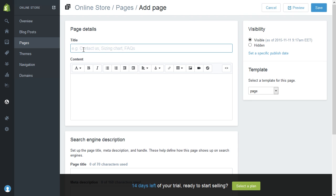In the title box, type a title for your contact page. For example, Contact Us or Get In Touch.